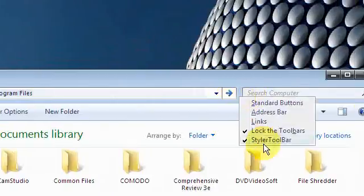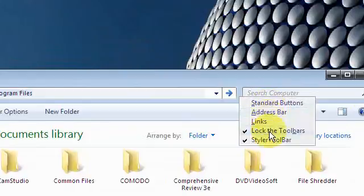Let's see. I want you to uncheck all of those things except for these two: Locked toolbars and Styler toolbar.